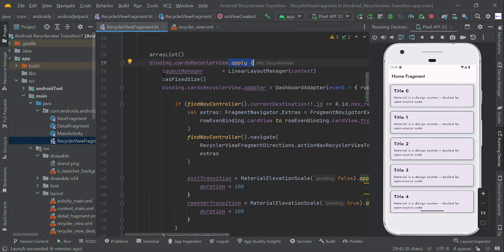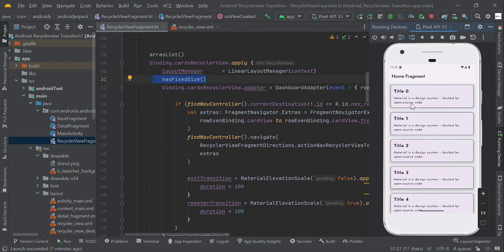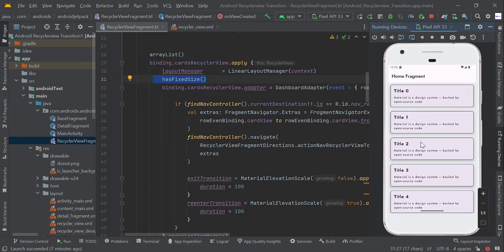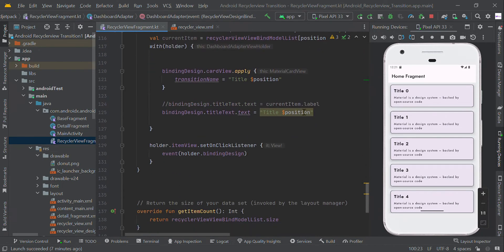We are applying the LinearLayoutManager, and setting `setHasFixedSize(true)` since we are using a fixed set of data. Then here is our adapter — the adapter basically loads data one by one.